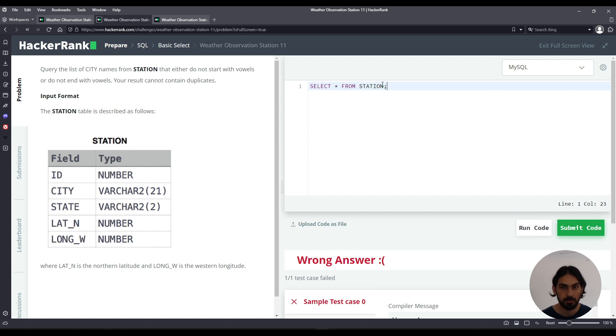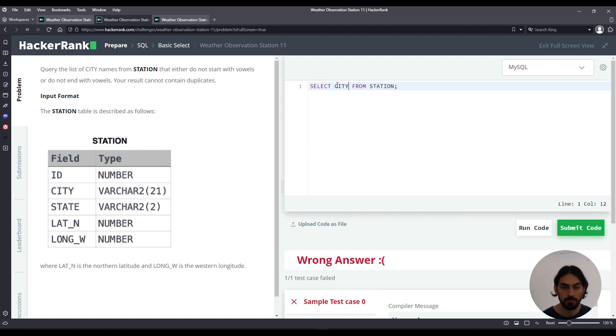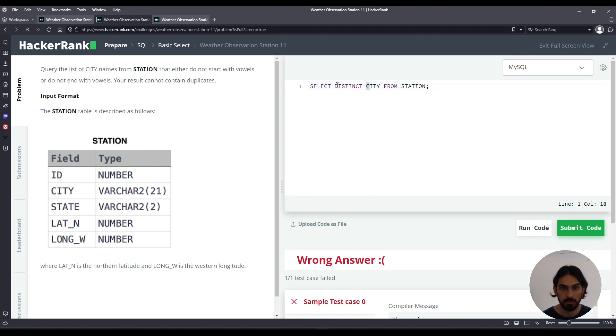So let's go here. We want only city, and because we want to eliminate duplicates, we say DISTINCT city here.